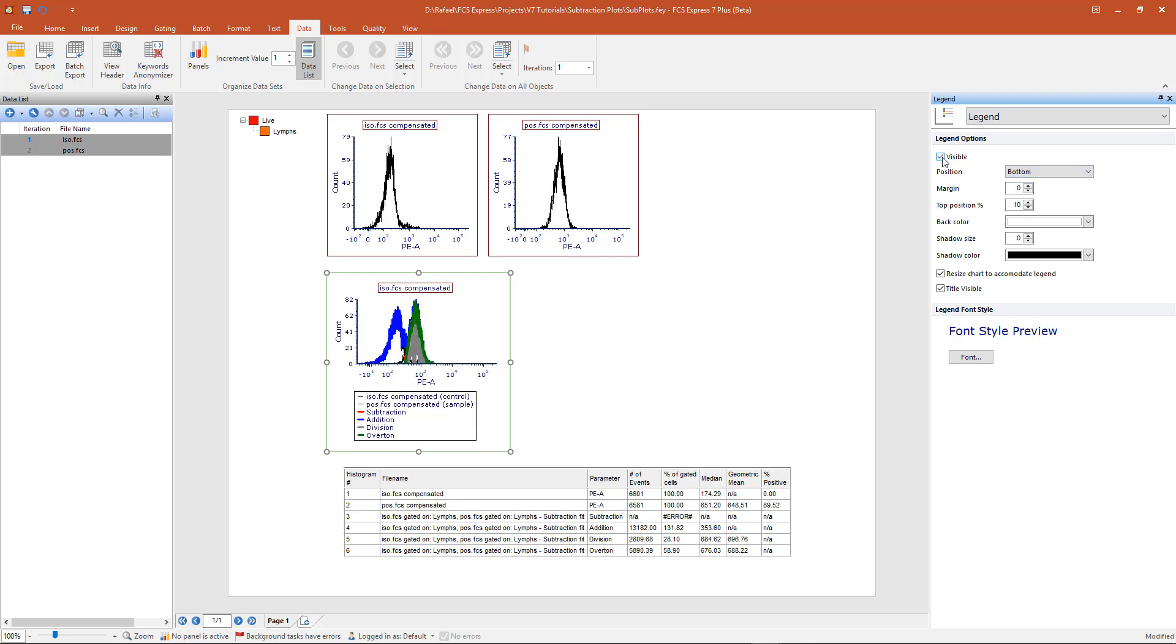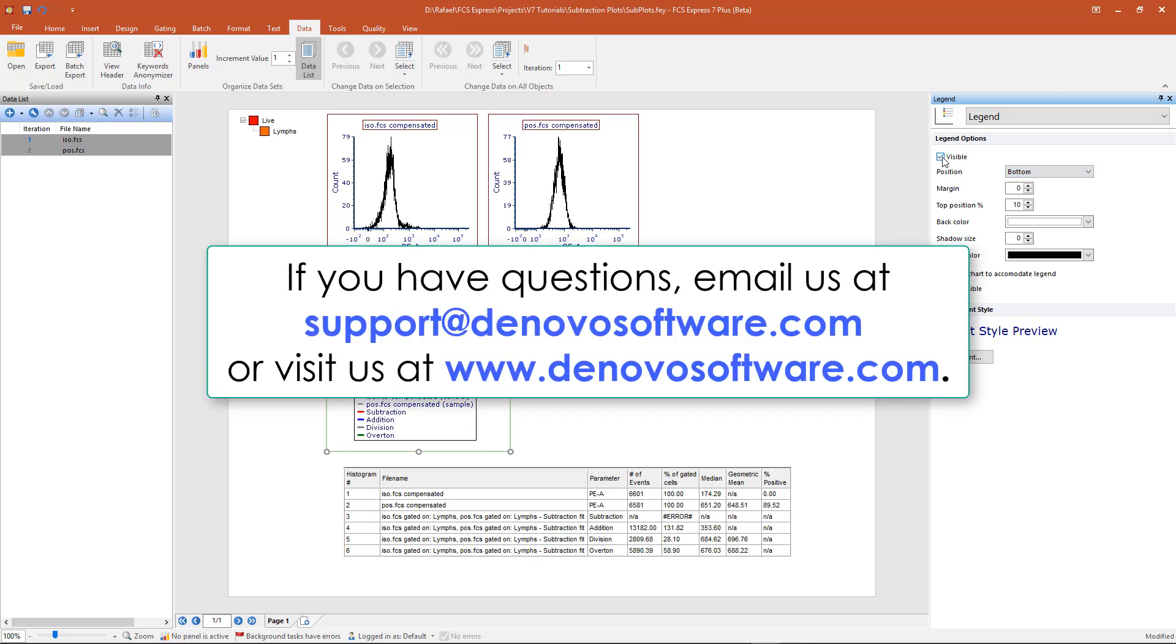If you have any questions about subtraction plots, email us at support at denovosoftware.com or visit our website at www.denovosoftware.com